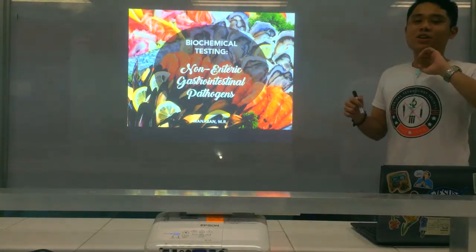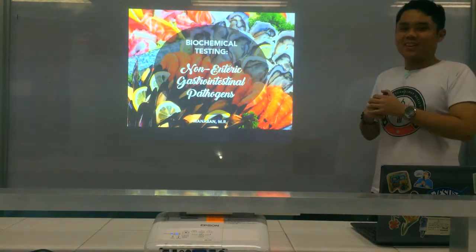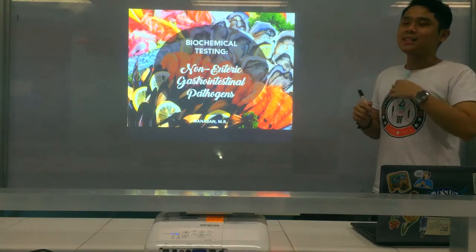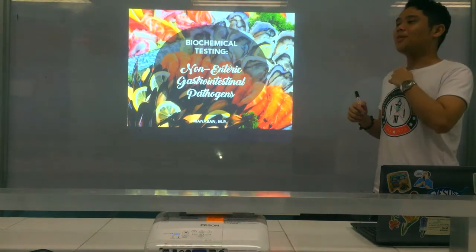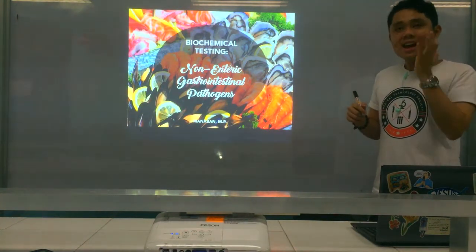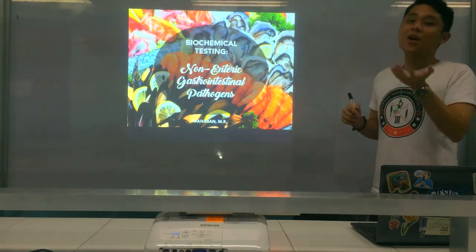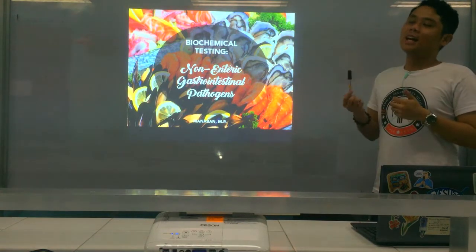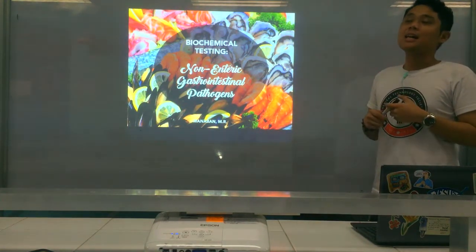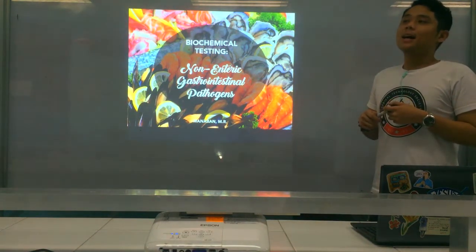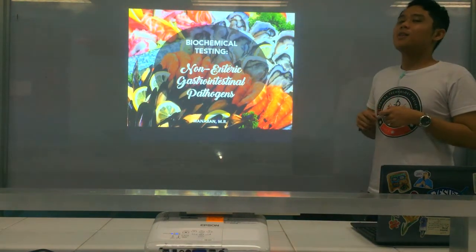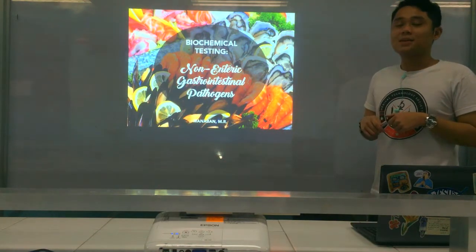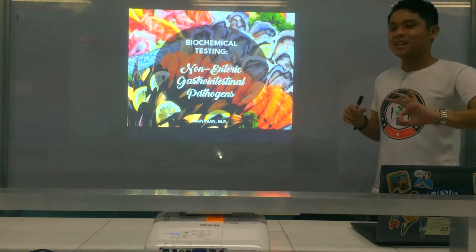Okay, all right. Hello, dears. Good day. Good afternoon. We are now here for another pre-recorded lecture on your clinical bacteriology class. For today, what we're going to discuss is the biochemical testing part three.